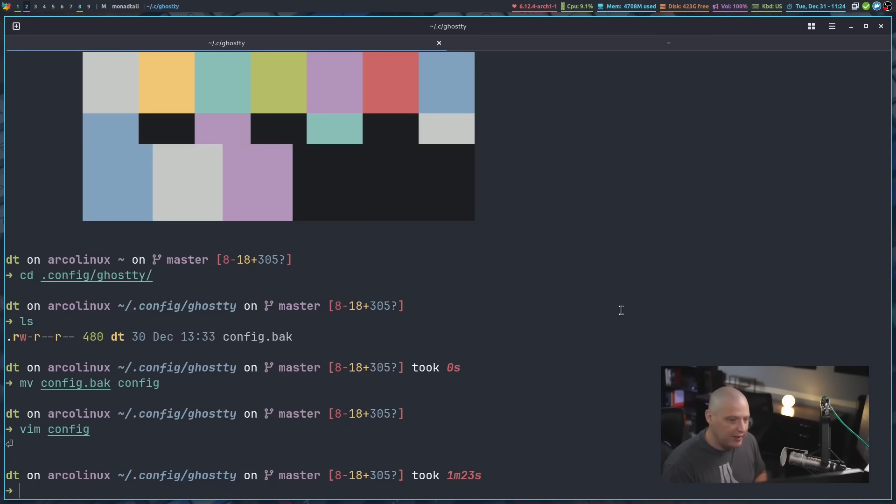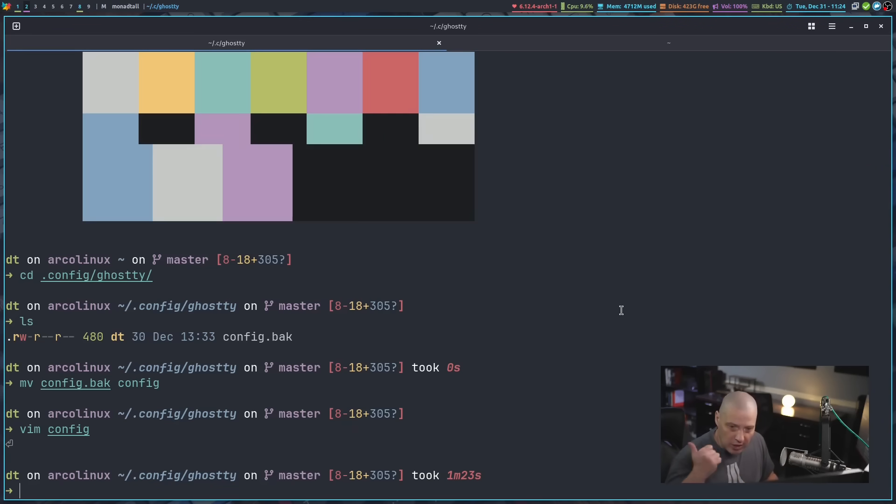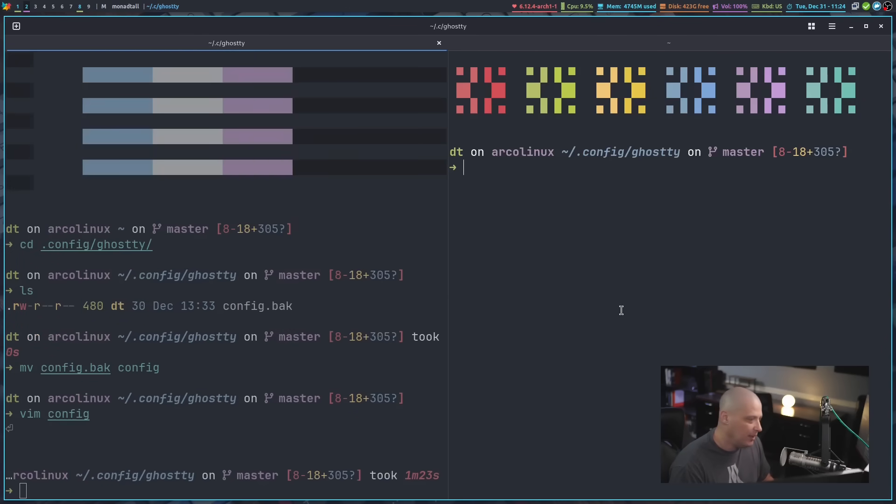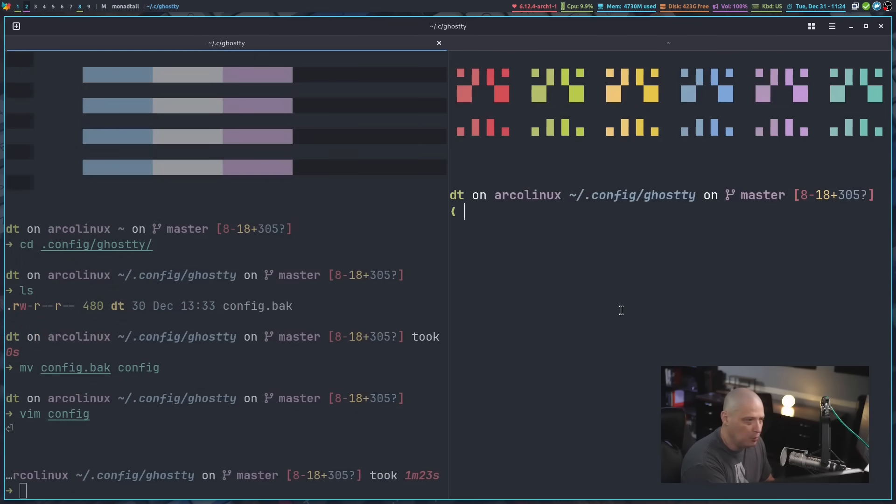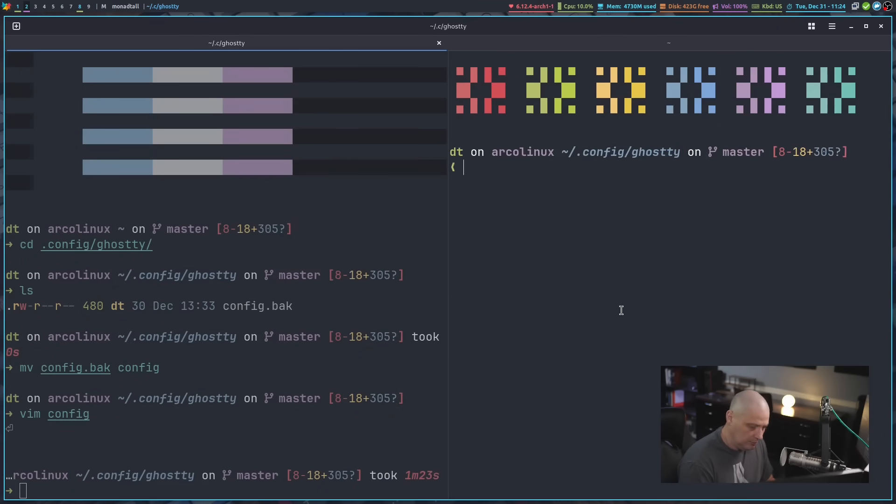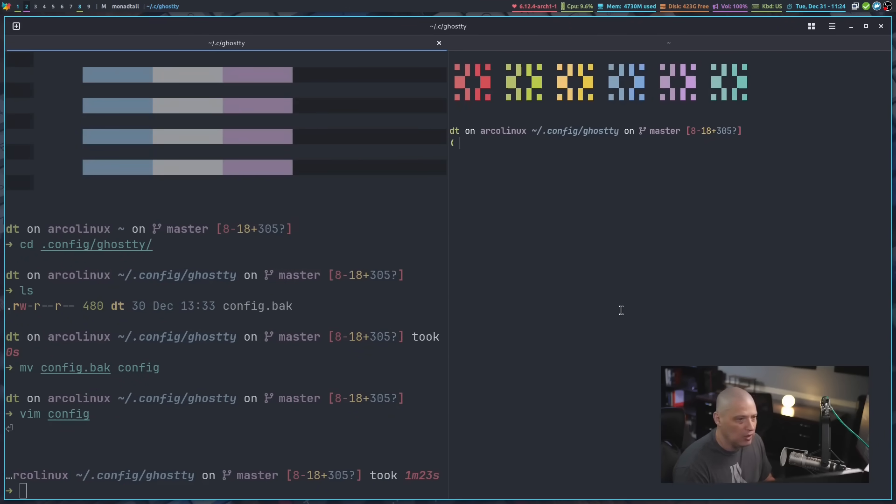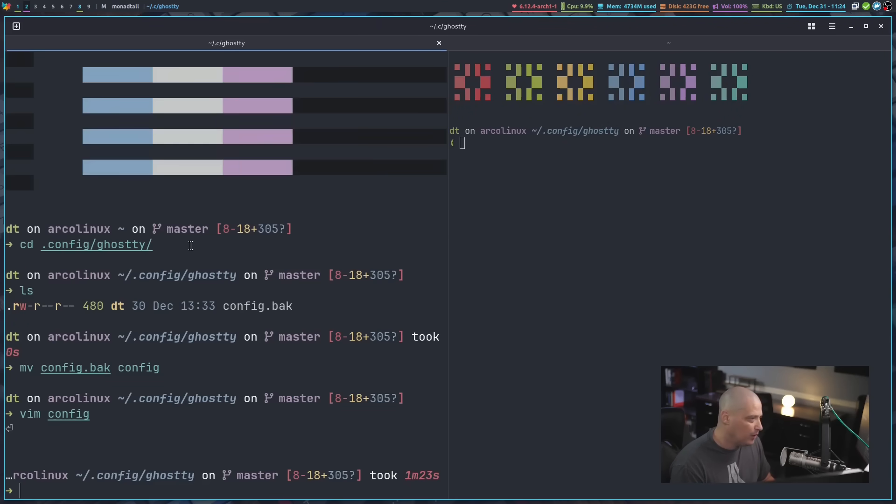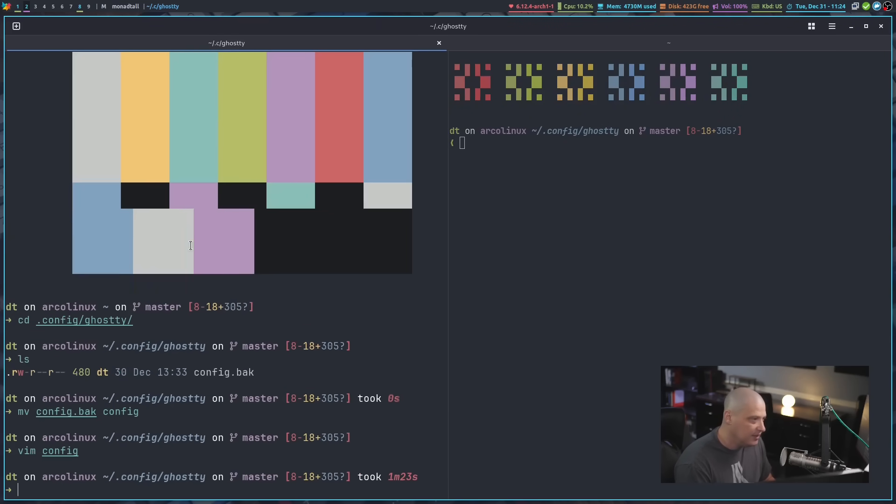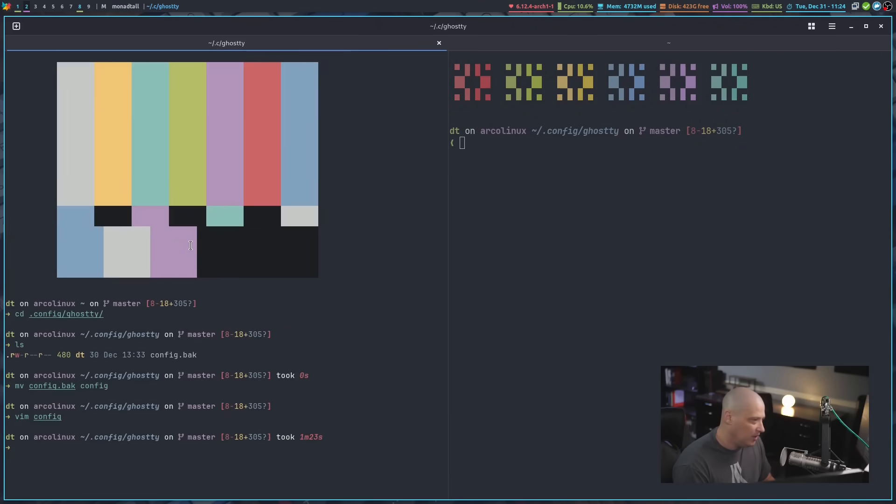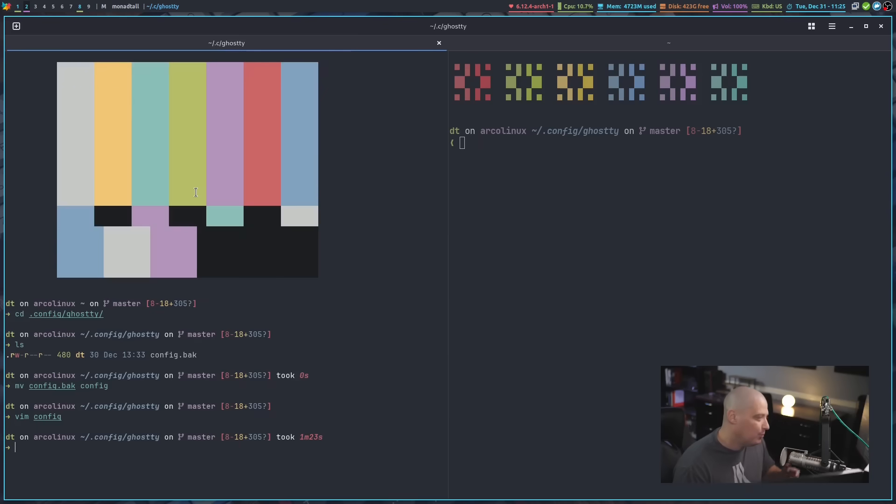So if I do control shift L for a right split, now I get a right split. Let me zoom back out. And what's cool is the zooms only affect the one frame, right? So this frame over here did not get zoomed out. You can actually manage them separately, which is really neat.